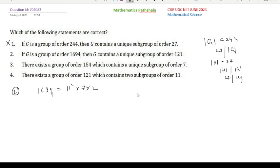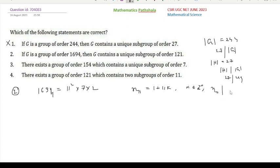Sylow's third theorem says that the number of Sylow-11 subgroups, denoted n₁₁, equals 1 + 11k for some non-negative integer k, and n₁₁ must divide |G| = 1694. That is, n₁₁ must divide the remaining portion 7 × 2 = 14.